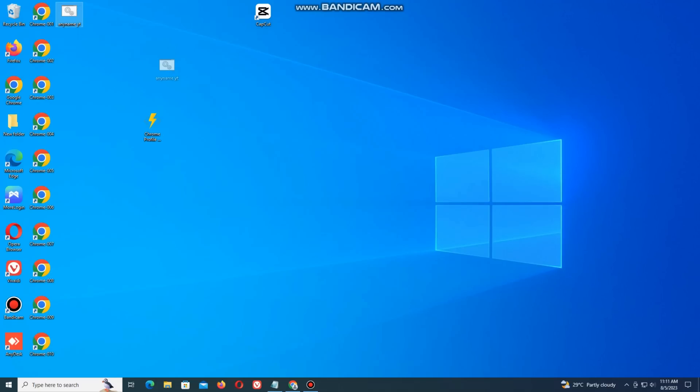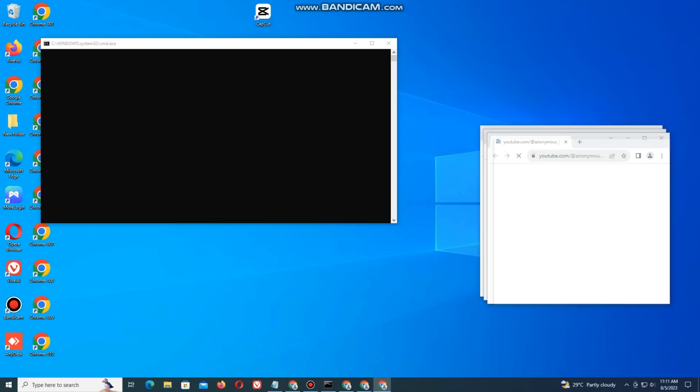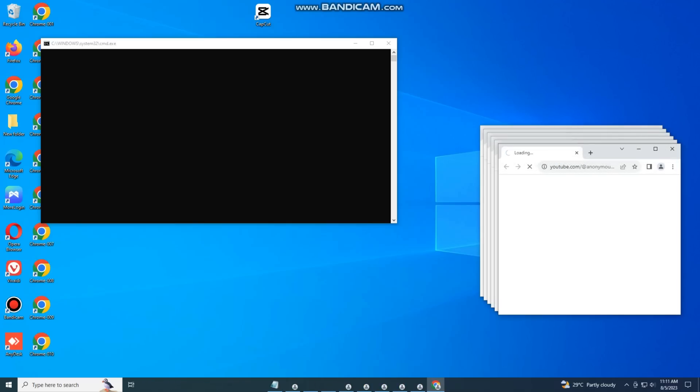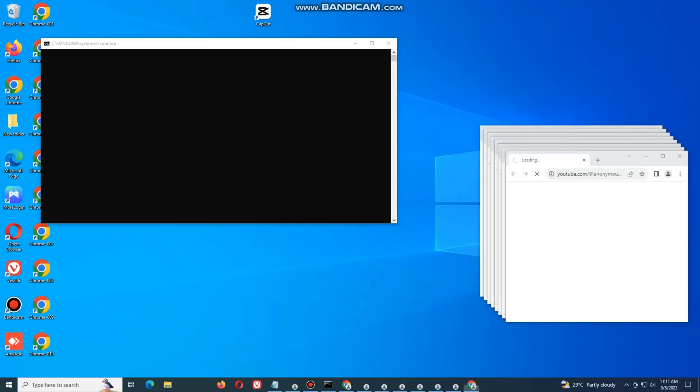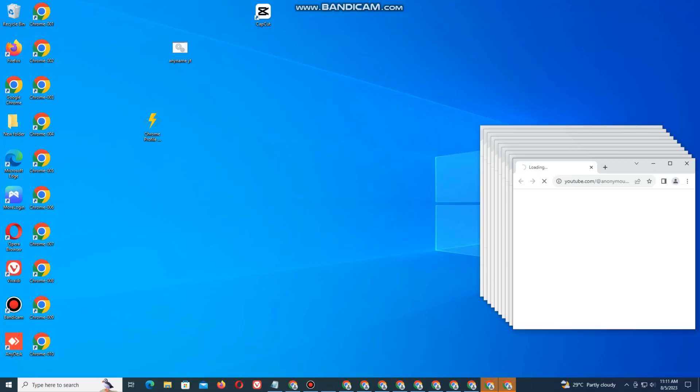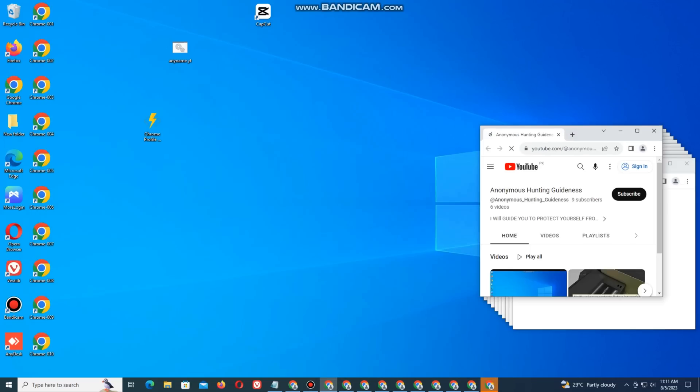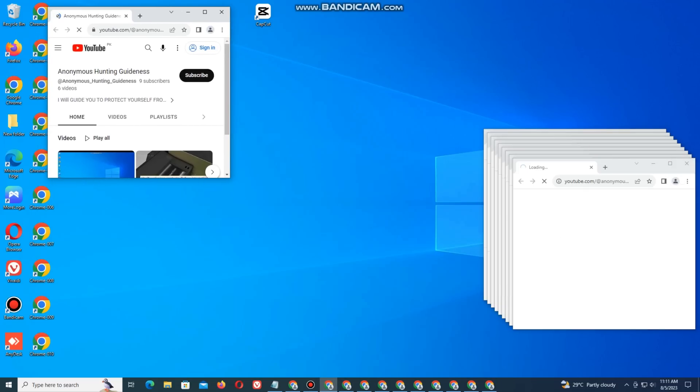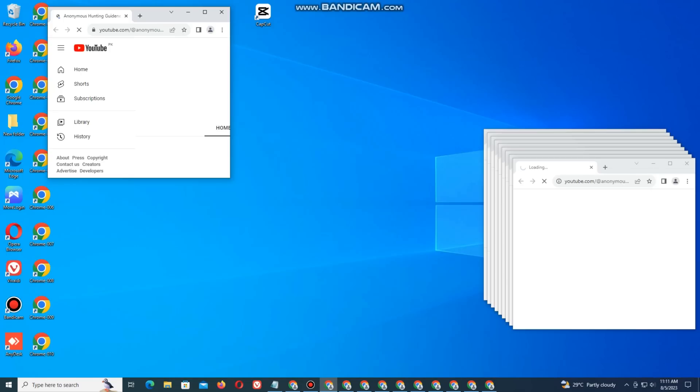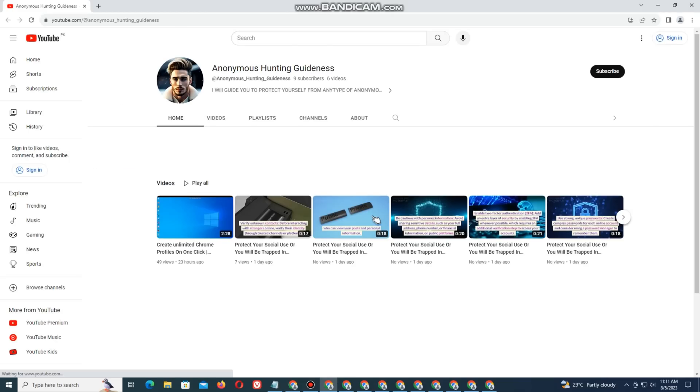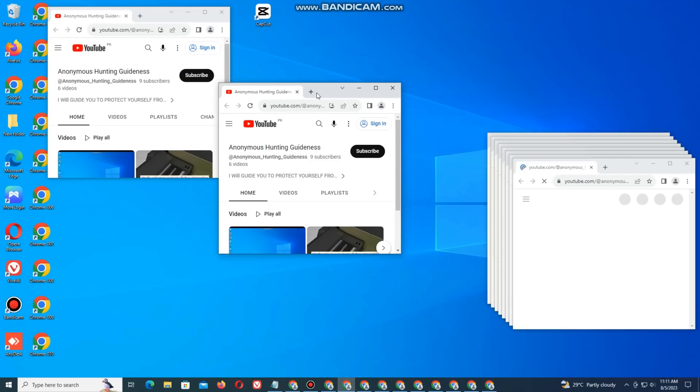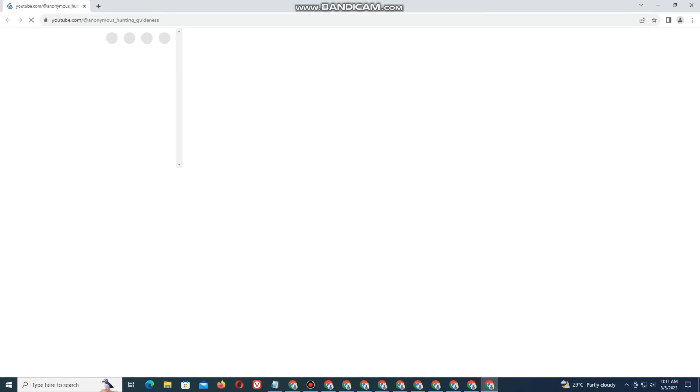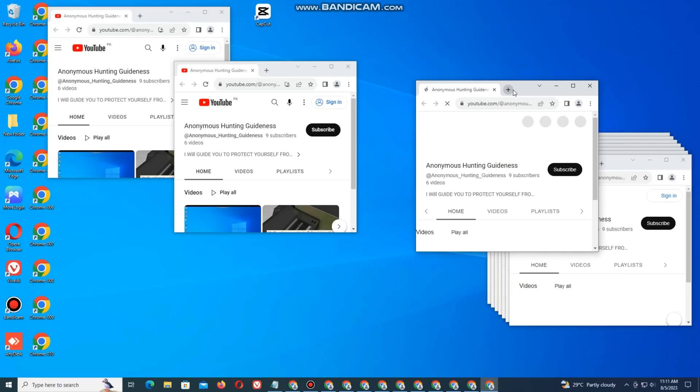Now double click on it. Your all profiles will be opened on the same link.